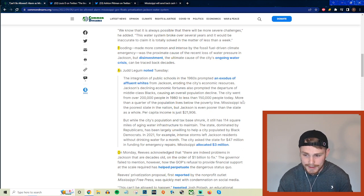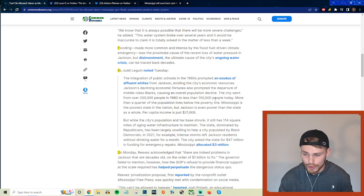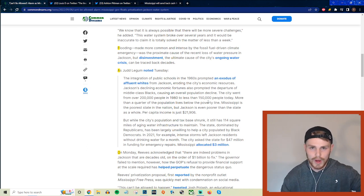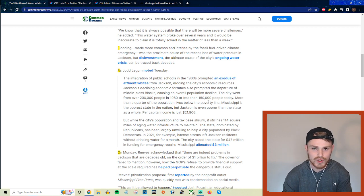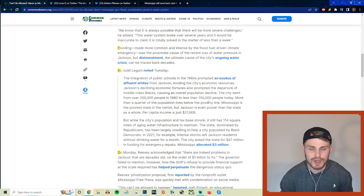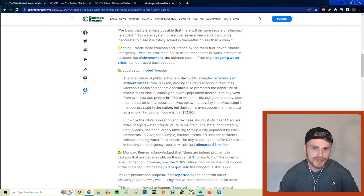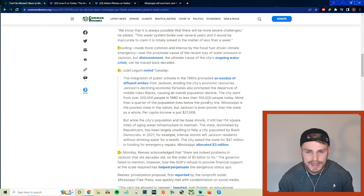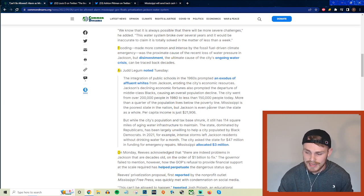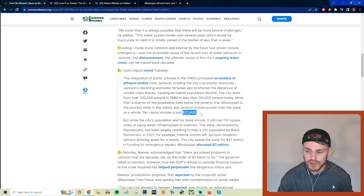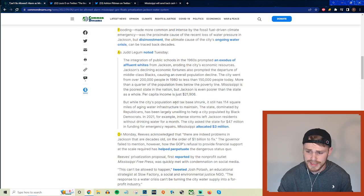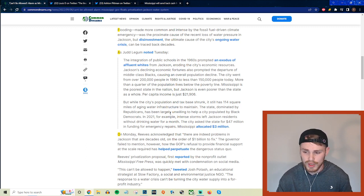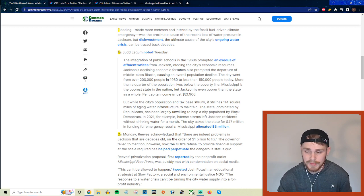And the city went from over 200,000 people in 1980 to less than 150,000 people today, and more than a quarter of the population lives below the poverty line. A quarter of the population of the largest city in this state is living below the poverty line. And obviously if you compare a state like Mississippi on the national level to other states in terms of access to health care, access to basic public services, education, poverty, they're basically the worst in the entire country. There's like a handful of states that are worse than them on some metrics—you're talking about other conservative states down south as well—but Mississippi across the board is pretty much like one of the worst states in terms of getting access to basic services for the people. But they say that Mississippi is, of course, as I was just saying, the poorest state in the nation, but Jackson is even poorer than the state as a whole, and per capita income is just $21,906. And they say while the city's population and tax base shrunk, it still has 114 square miles of aging water infrastructure to maintain.